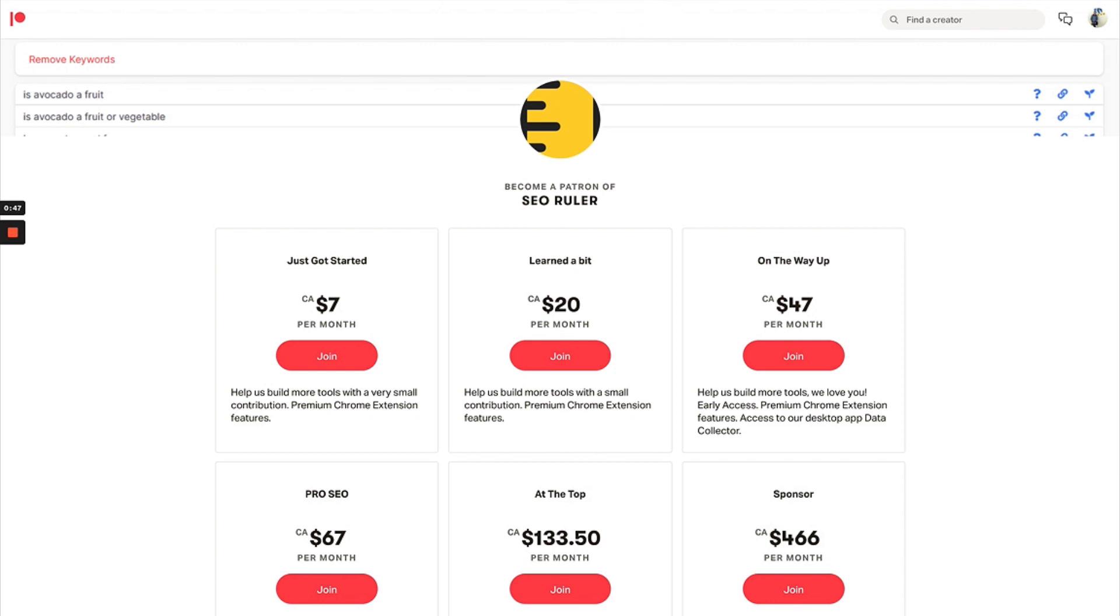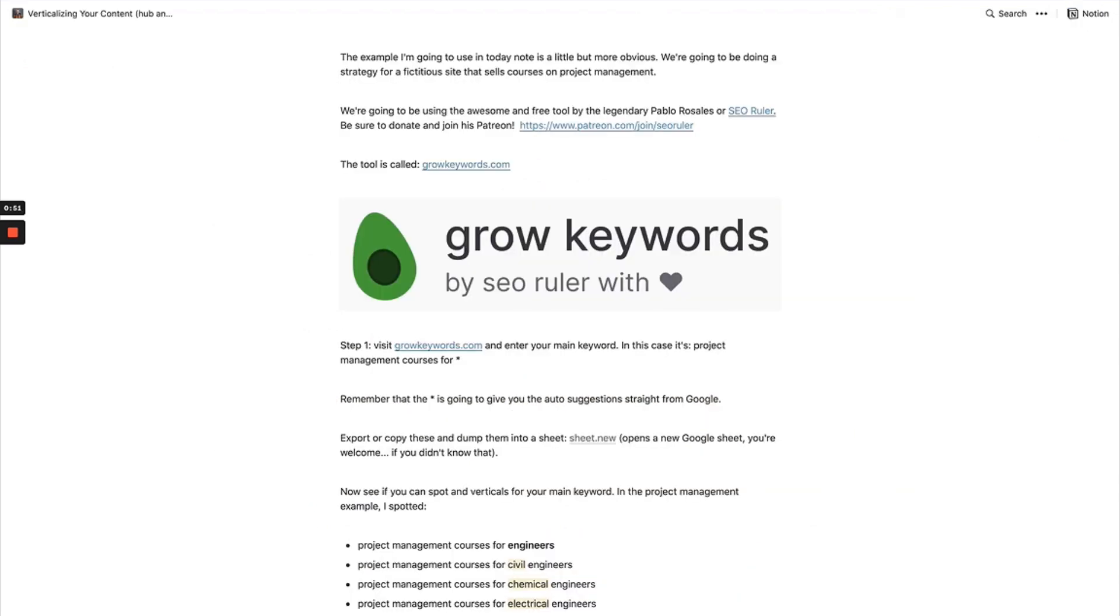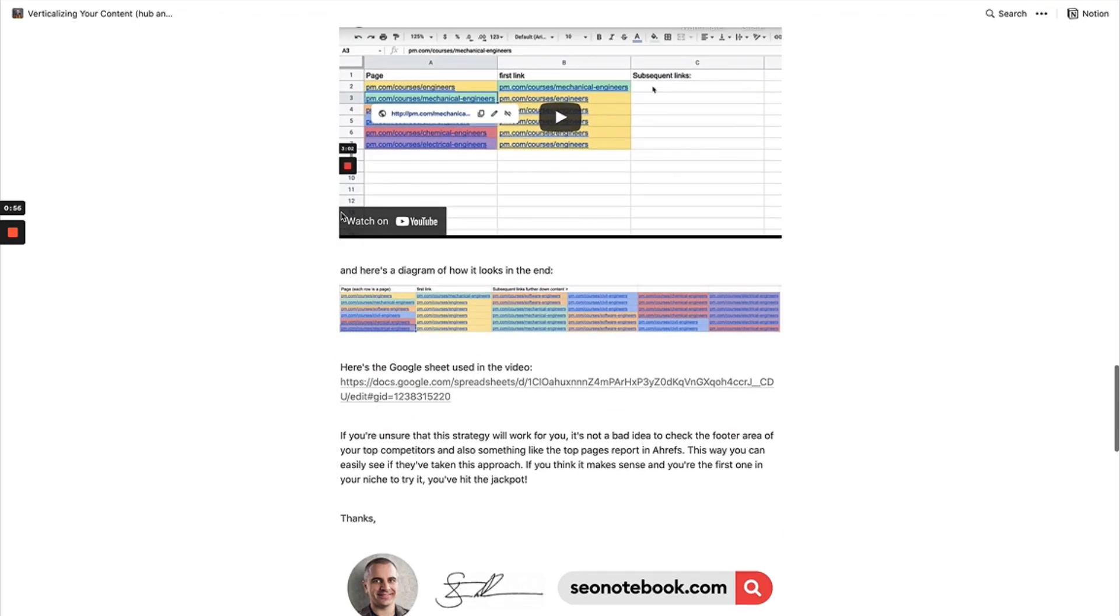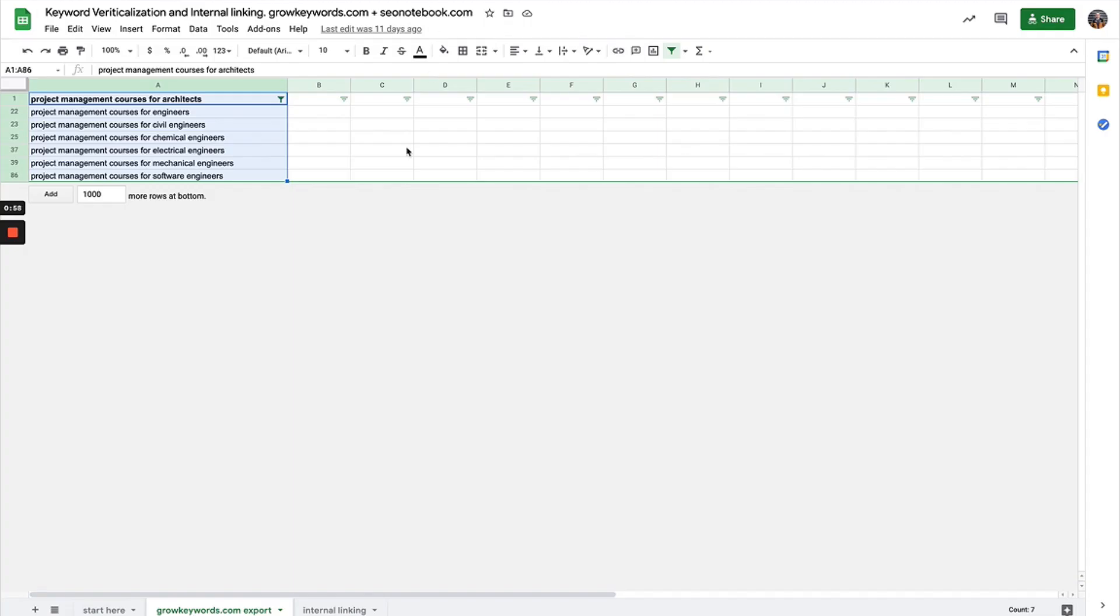What I'm going to do is build upon that internal linking sheet that I made.